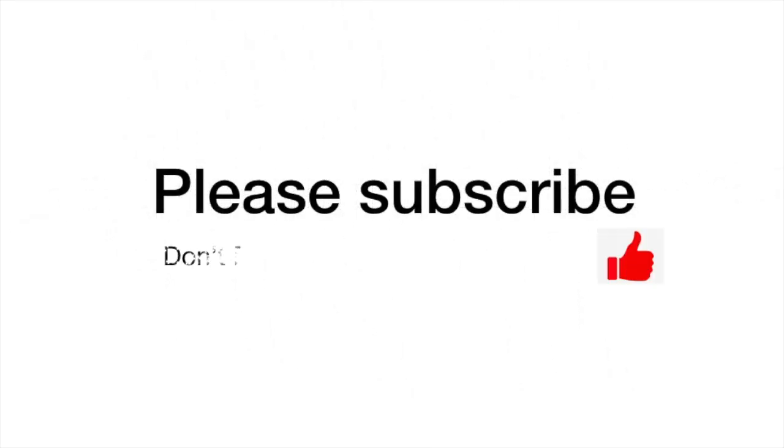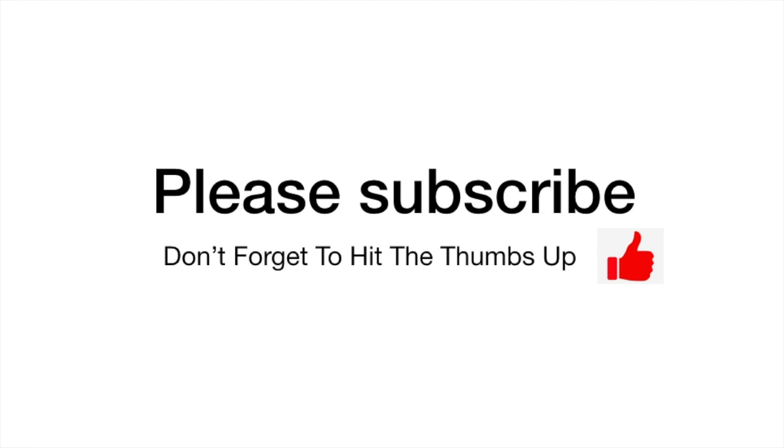So I hope you found that helpful. Please leave me any questions or comments underneath the video and I'll see you in the next video. Thank you.